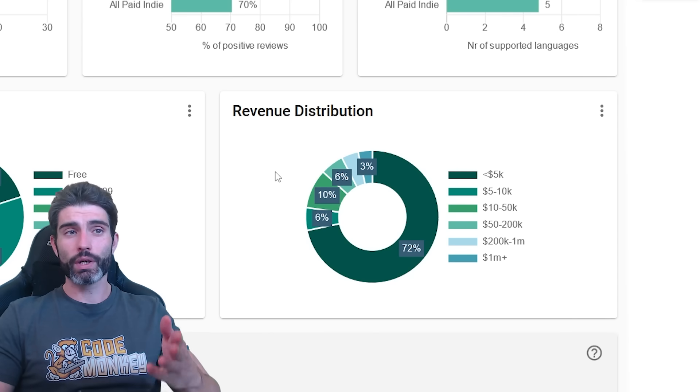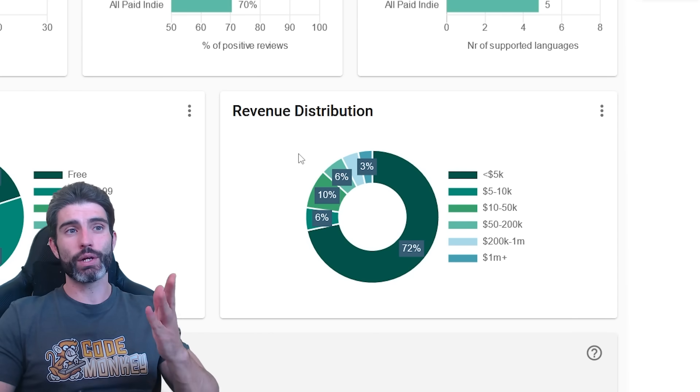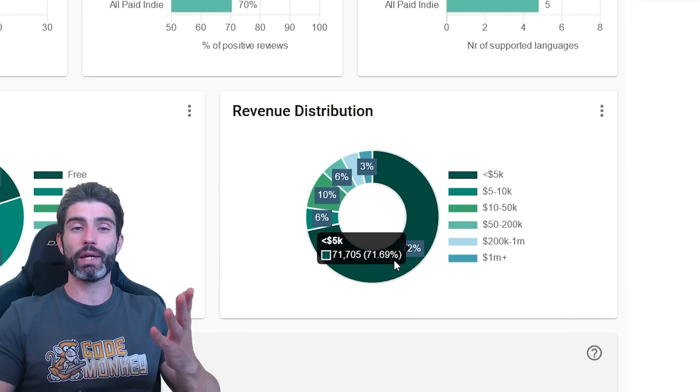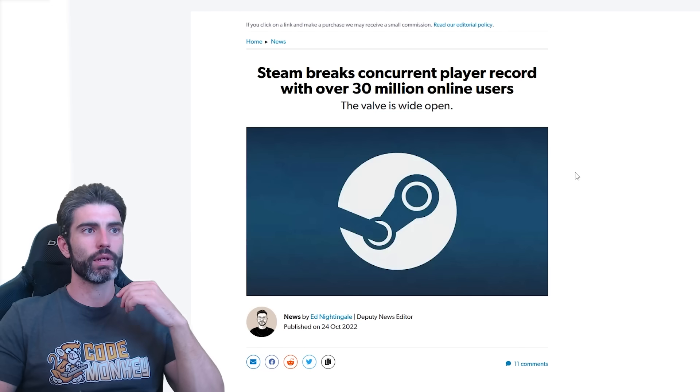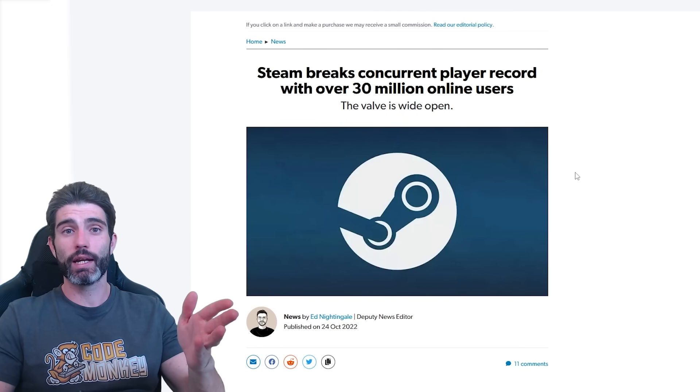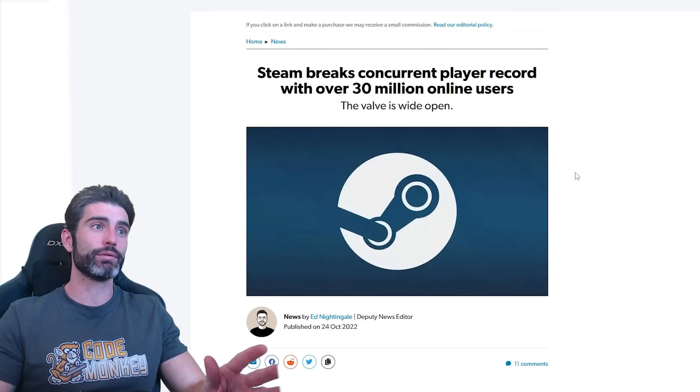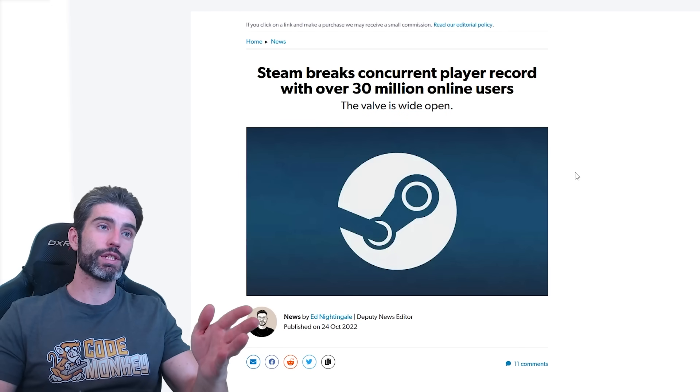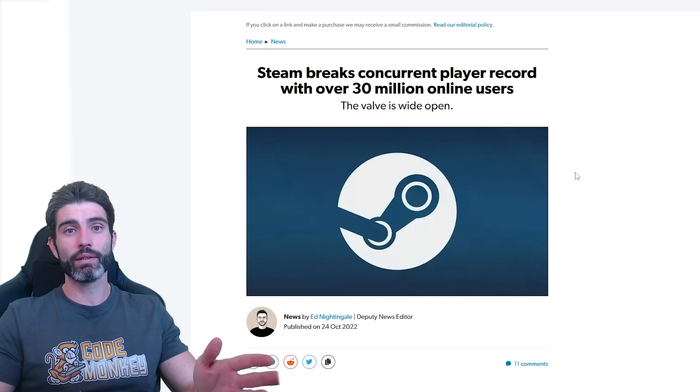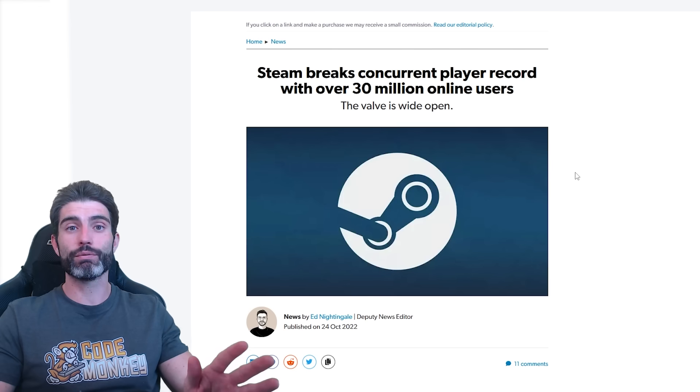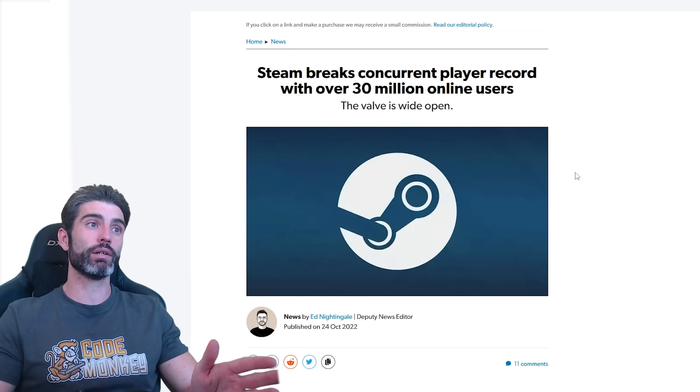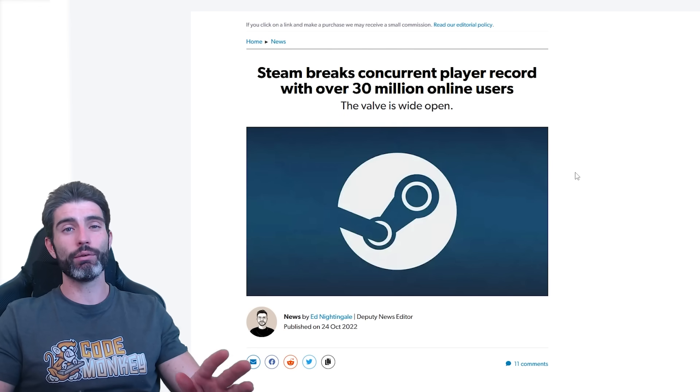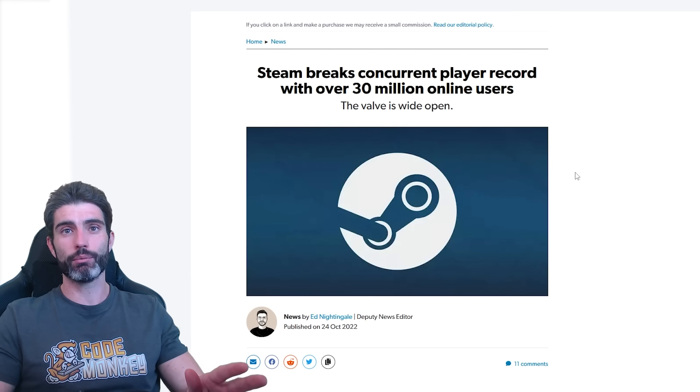So over here, you can see just how tough this business is. You can see how most games don't even make $5,000. Steam is constantly hitting new records. It is absolutely massive. And with all these users, it makes a massive amount of money, literally billions of dollars every single year. But in terms of developers, it's all heavily skewed towards the top.